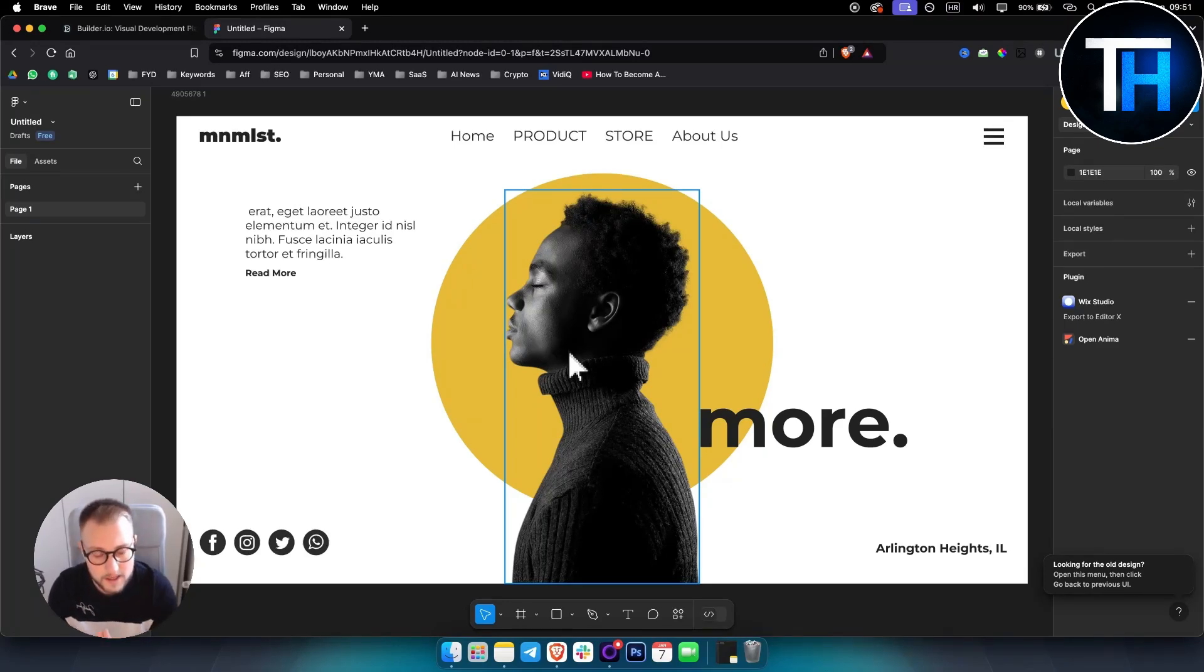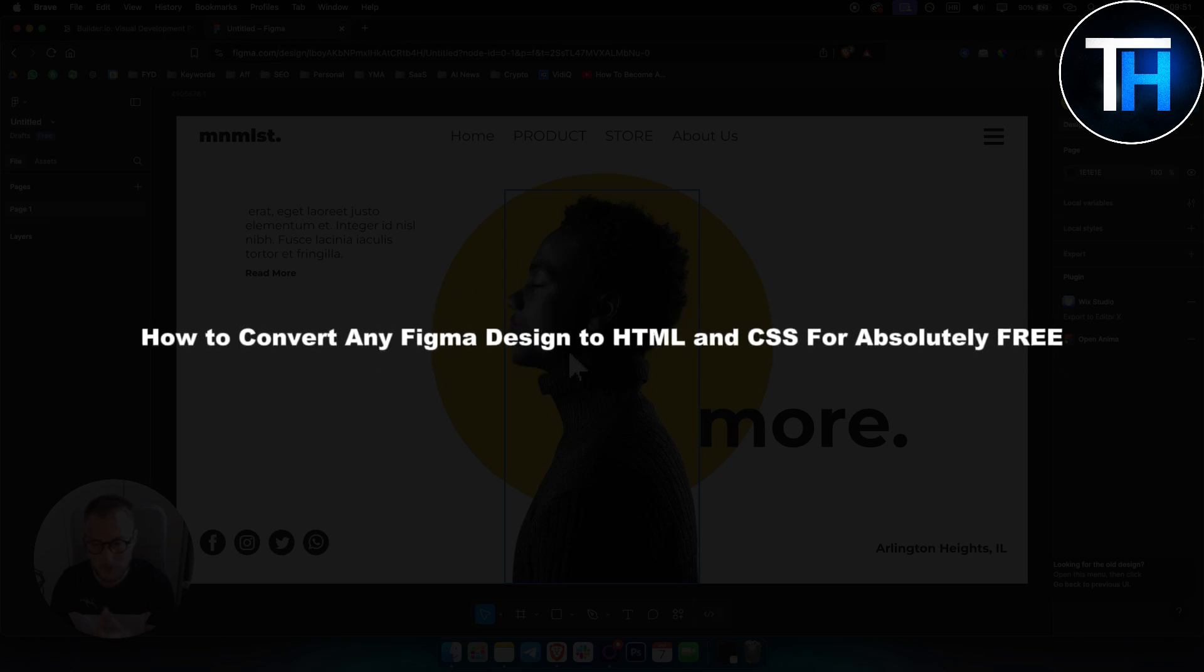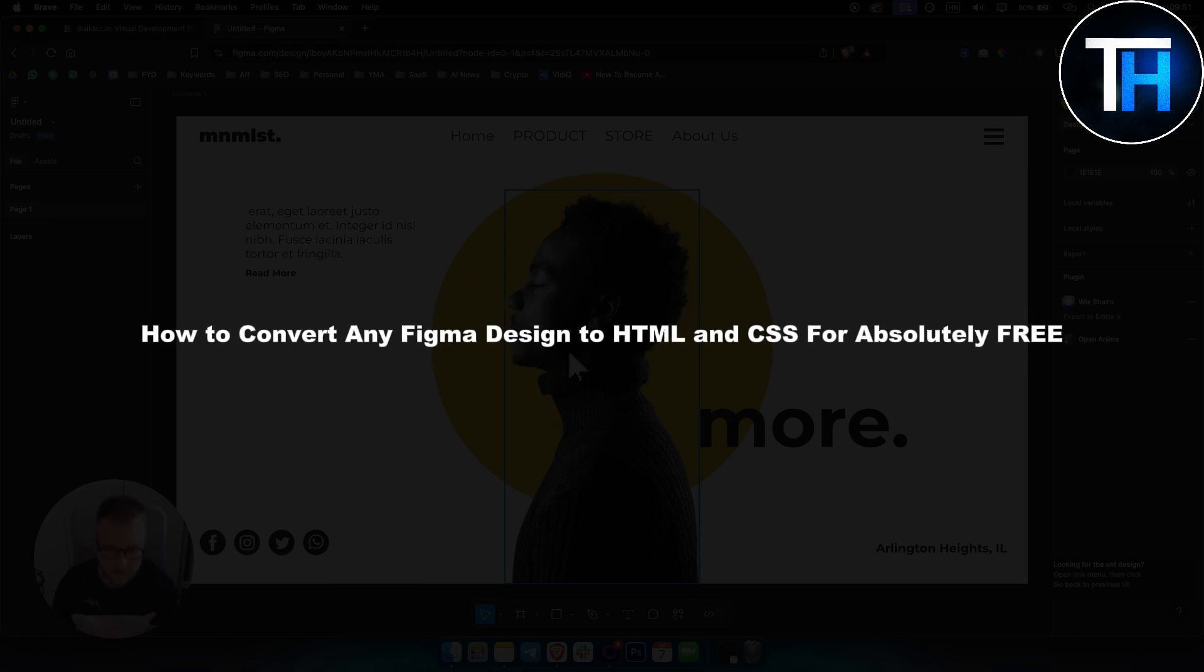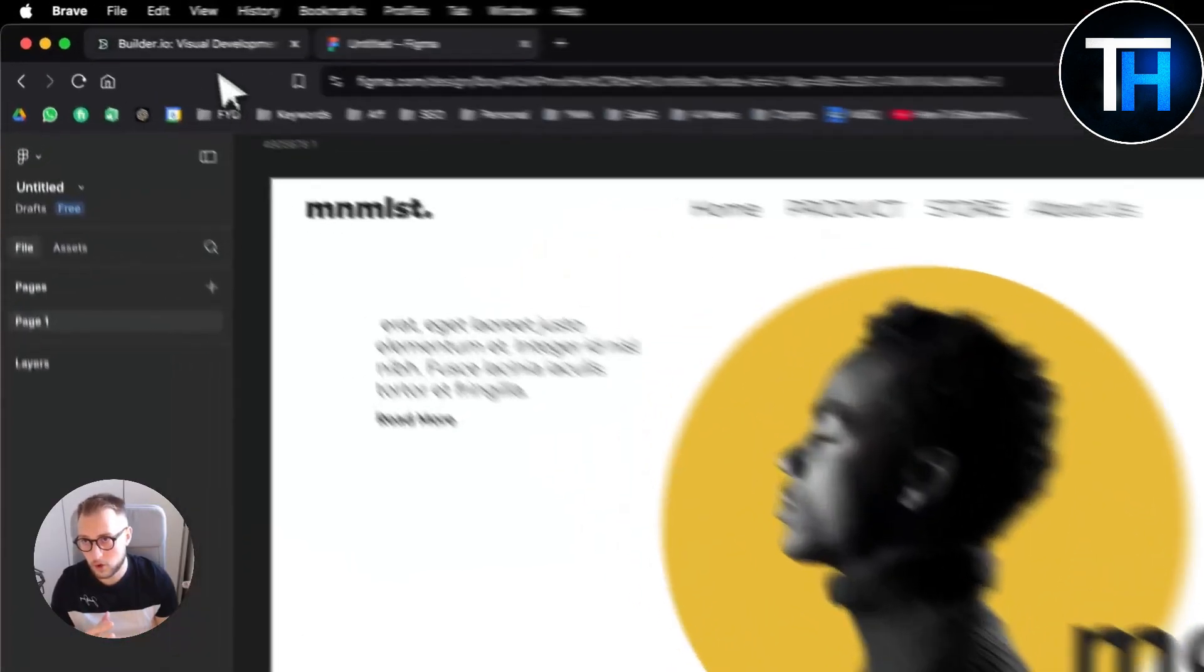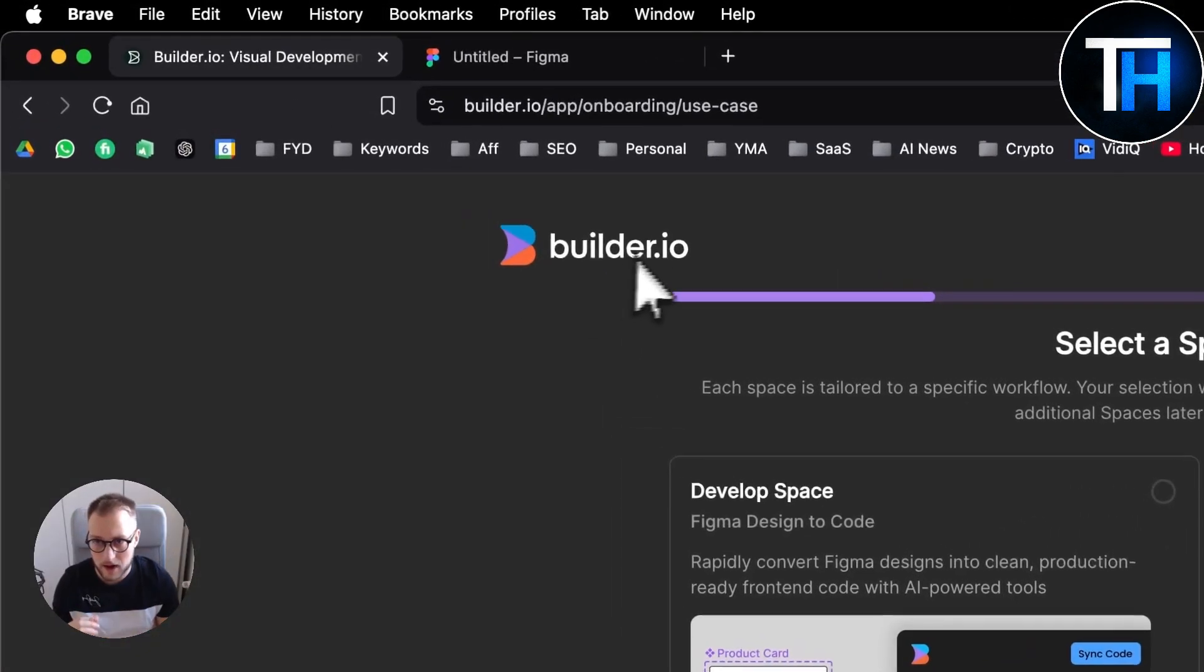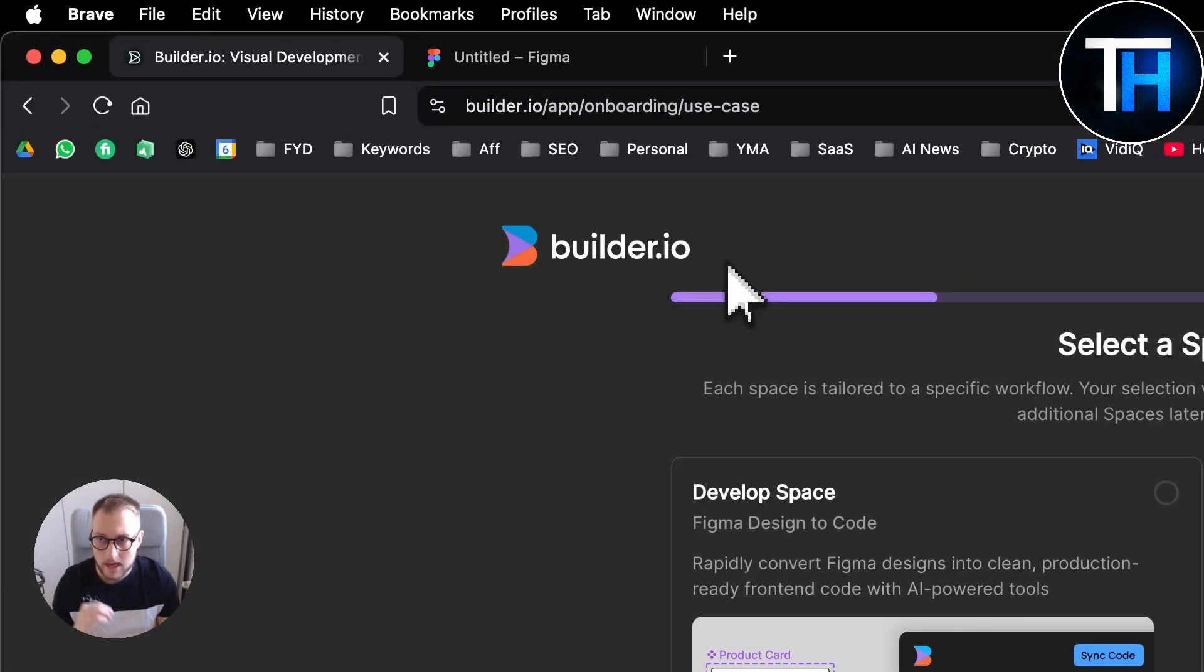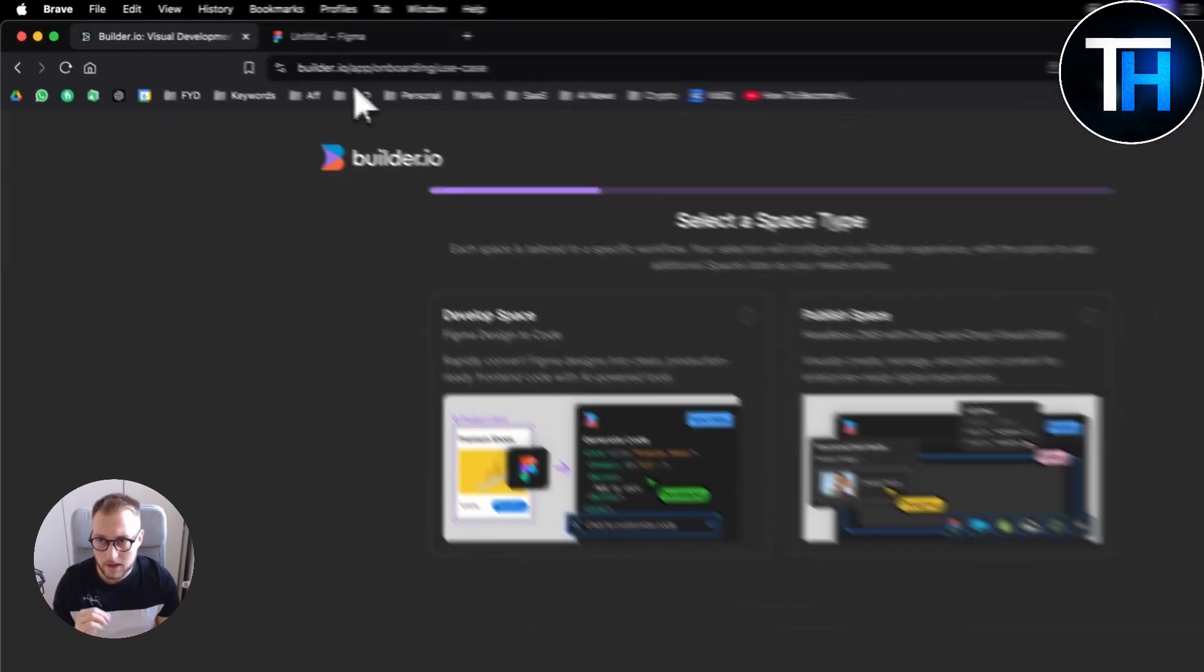What's up everyone, it's Teen here from Tutorials Hub. In this video I want to show you how to convert any Figma design to HTML and CSS for absolutely free with this tool called Builder.io.